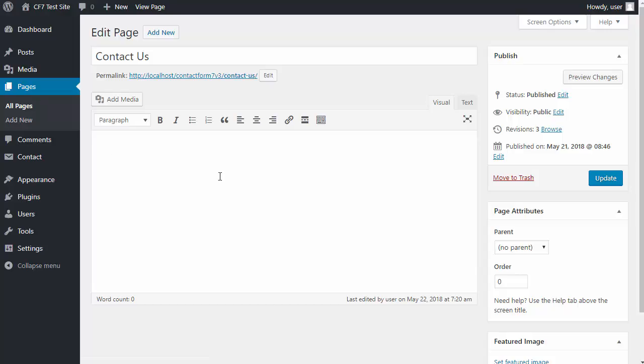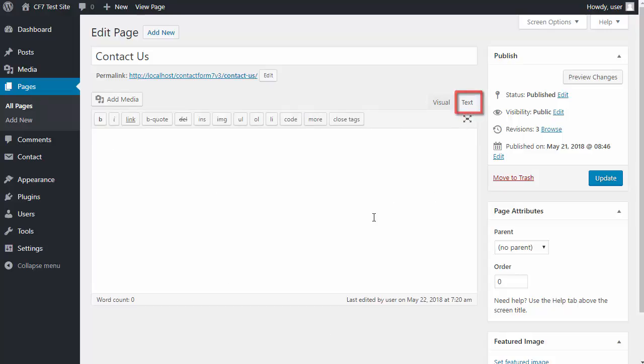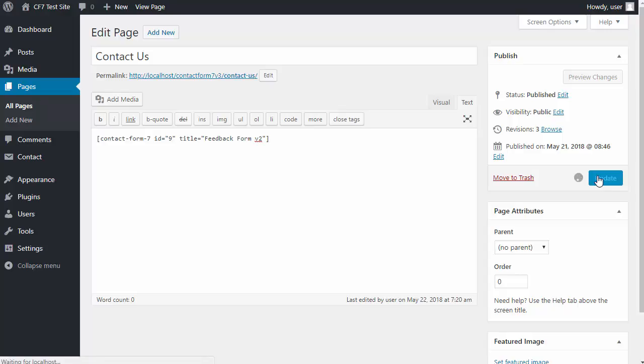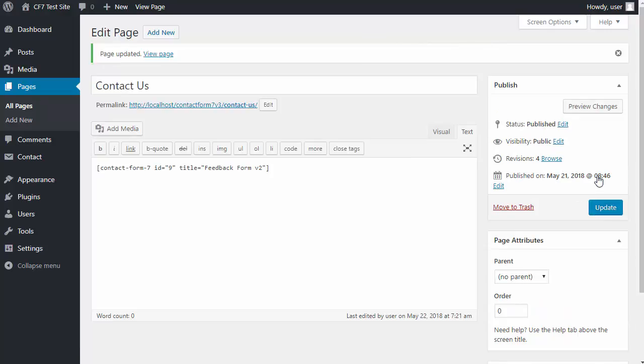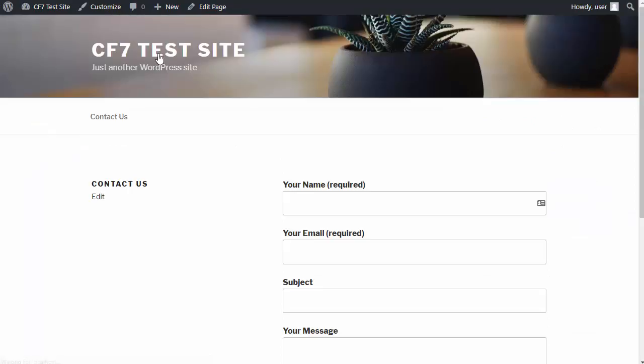And we just paste that shortcode in there. I usually use the text tab. Paste the shortcode in, click update, and I will view the page. And there's our form.